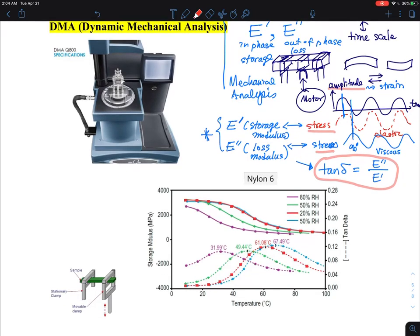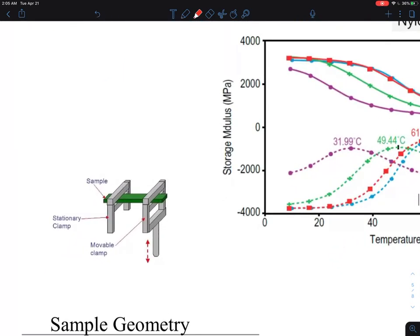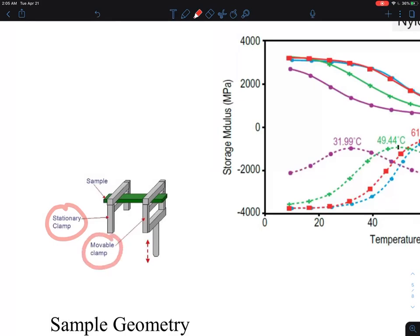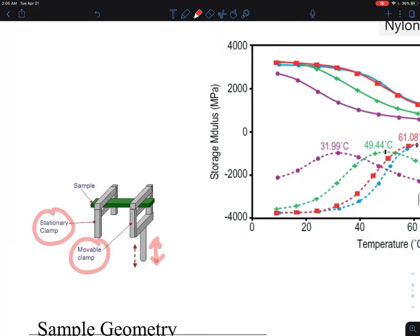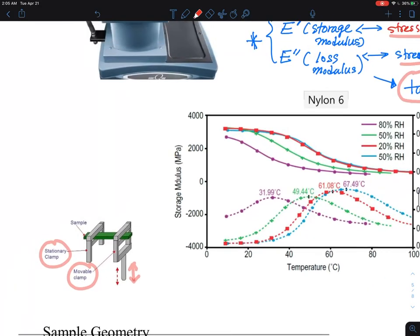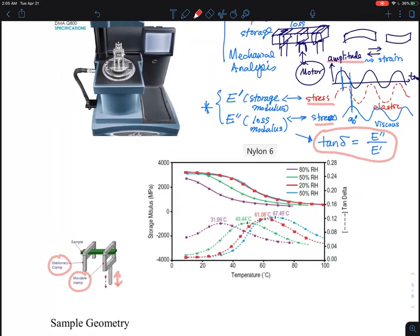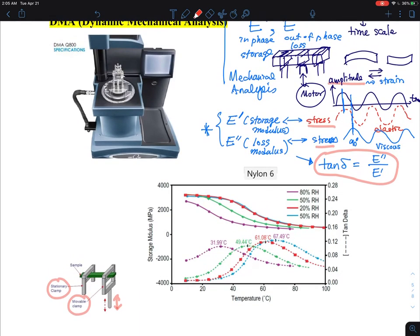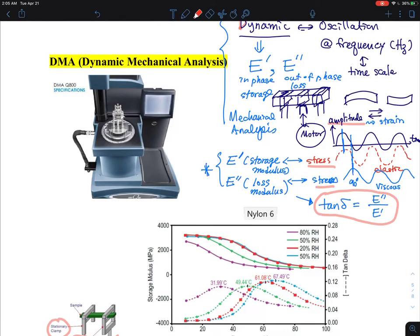Here's an example with a better drawing — this is a single cantilever beam. The green is your sample. This is your stationary clamp and this is the movable clamp that goes up and down. They measure how much bending occurs, giving the in-phase and out-of-phase components. The sample needs to be made into a bar-like shape, requiring a substantially larger amount of sample than DSC or TGA experiments.